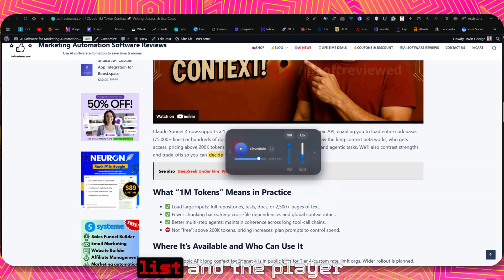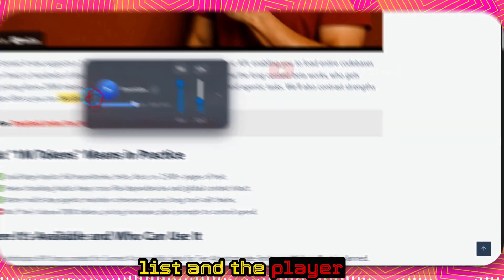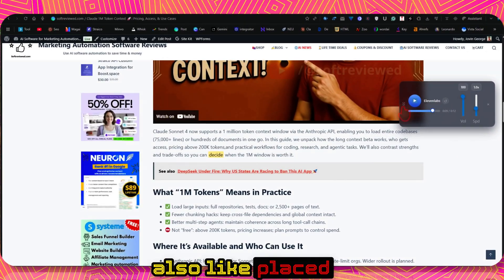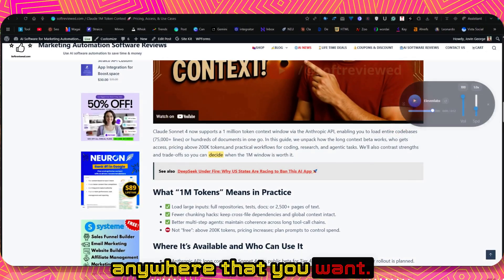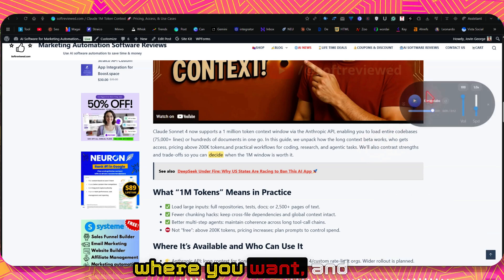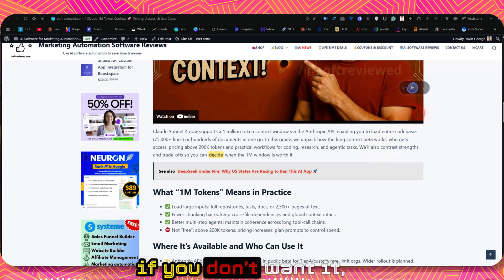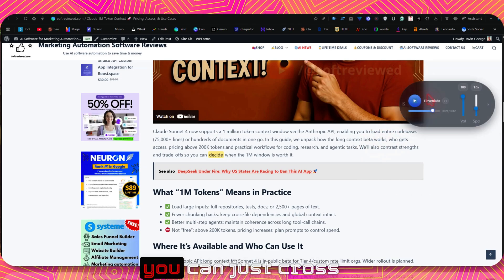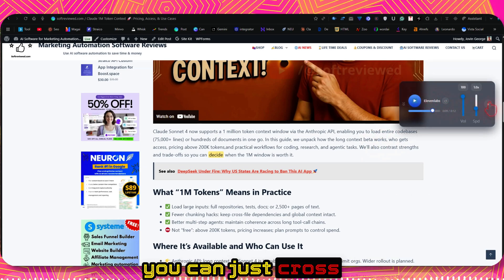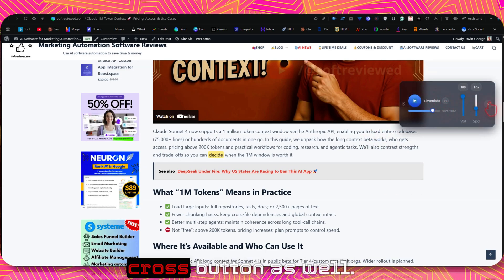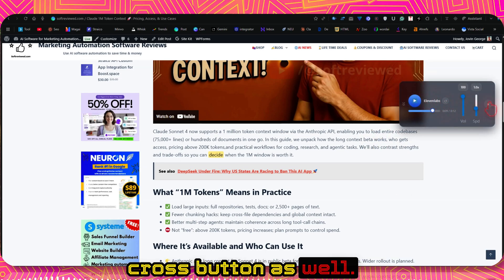The player can also be placed anywhere that you want. You just drop it where you want. And if you don't want it, you can just cross by clicking on this close button as well.